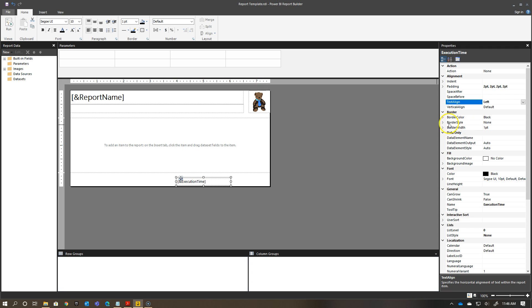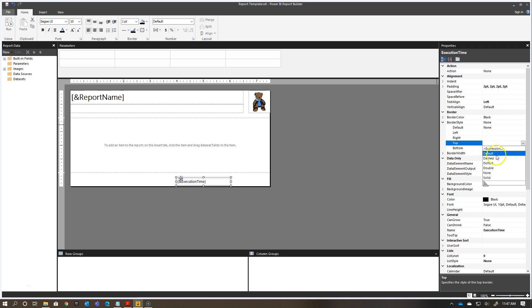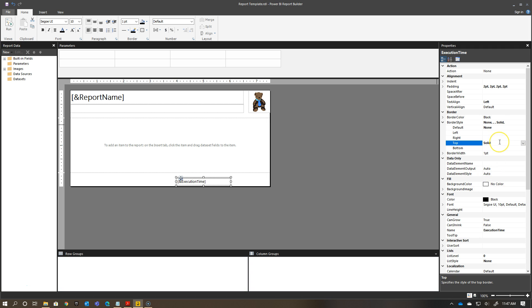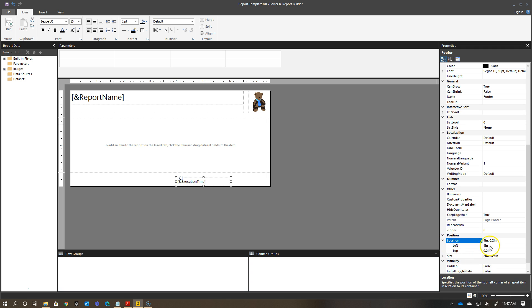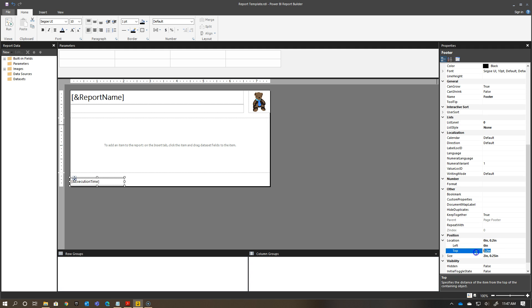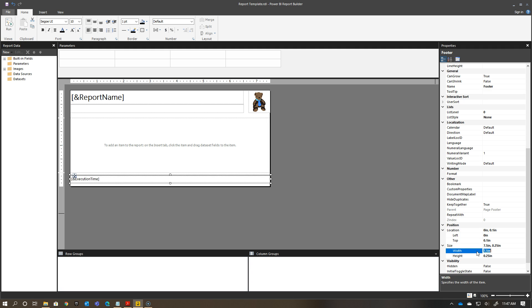Now the border style with this, similar to what we did earlier. The border style for the top, I want it to be solid. So, now I have that as solid. The name for this item, I'm going to change it to say footer. In terms of the location, where I want it to be, I want this to be all the way over to the left and I want it to be 0.1 inches towards the top there. And then the size of my item, I'm going to have this be 7.5 inches and 0.4 inches in height. You see how that fills that box out nicely.